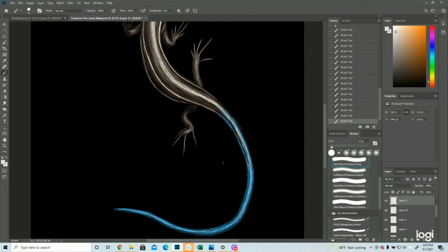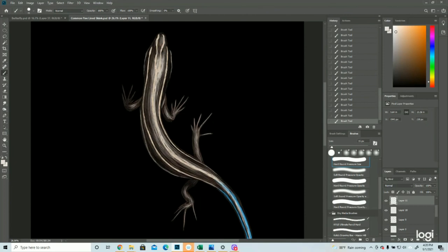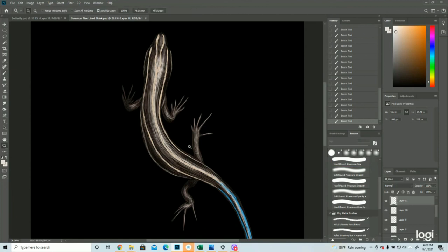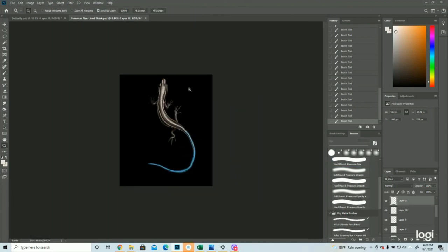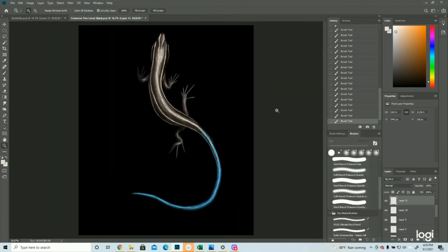And really making sure that white is standing out. Which, yeah, I think that's probably pretty good.